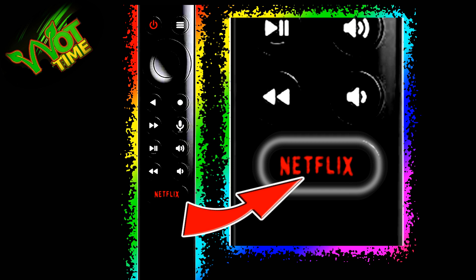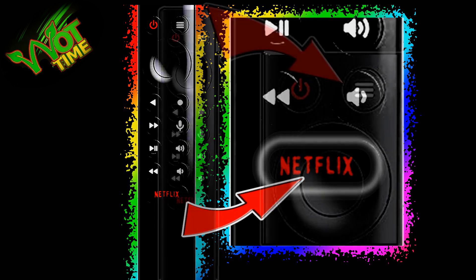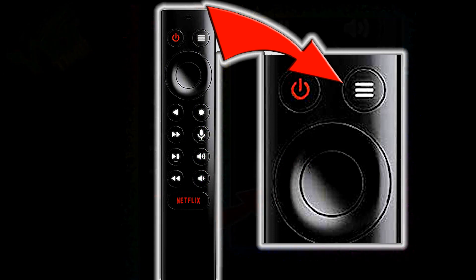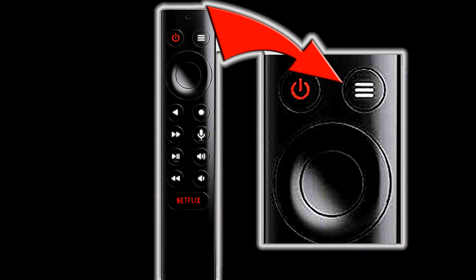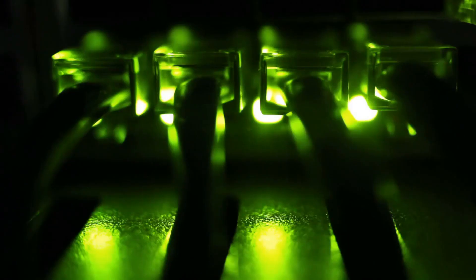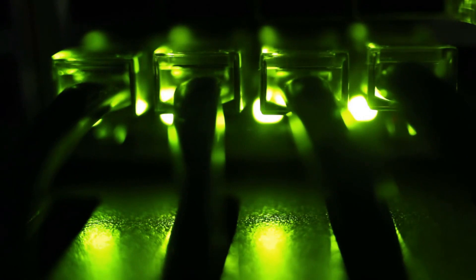I should add that this remote control will work with the 2015 and 2017 models. You can reconfigure the Netflix button as I have just shown. However, at the moment, the hamburger button on the top right-hand corner doesn't work and can't be reconfigured in this way, but I'm not saying that we won't be able to in the future. I've also tested this remote control with the 2015 model, and I have to say I'm pleasantly surprised.